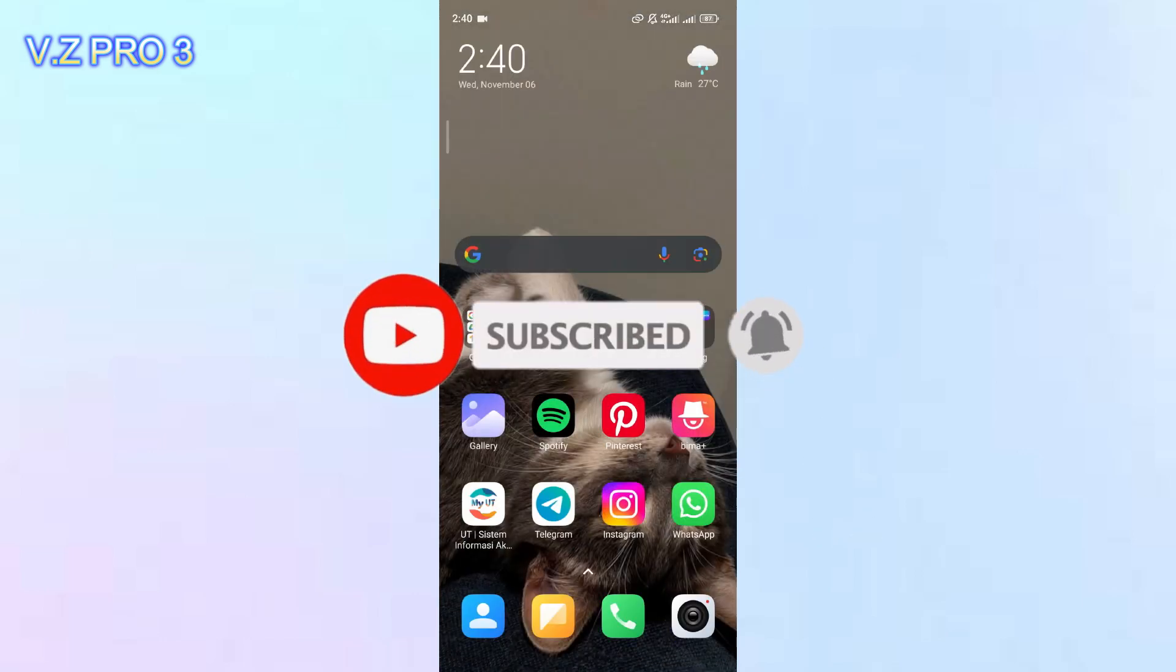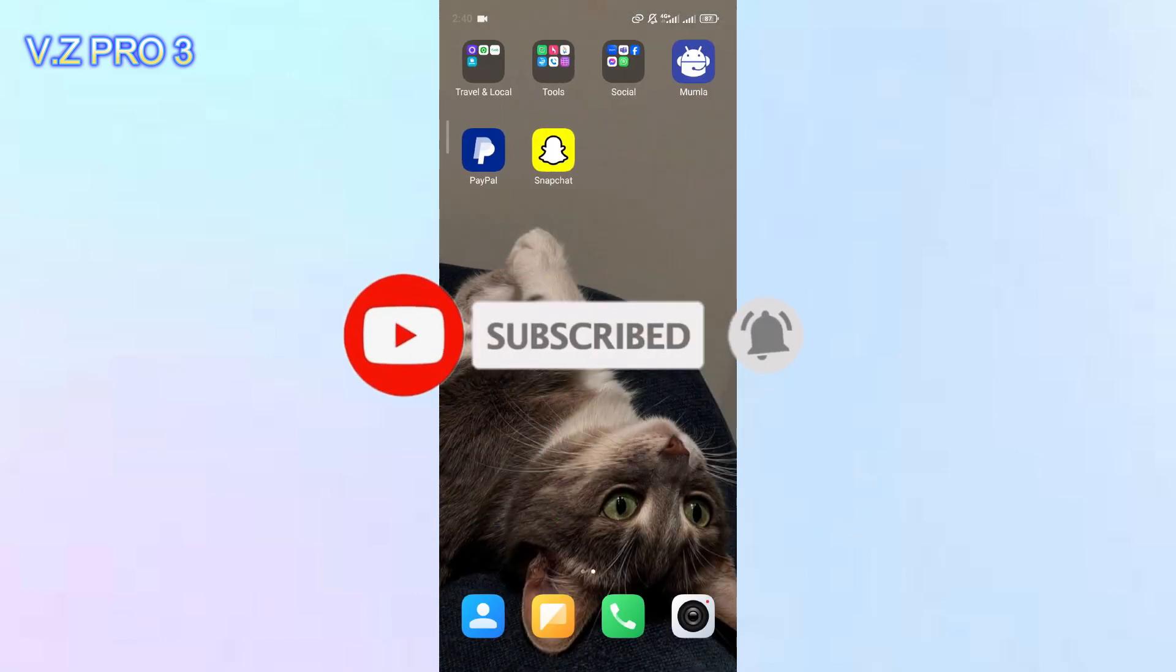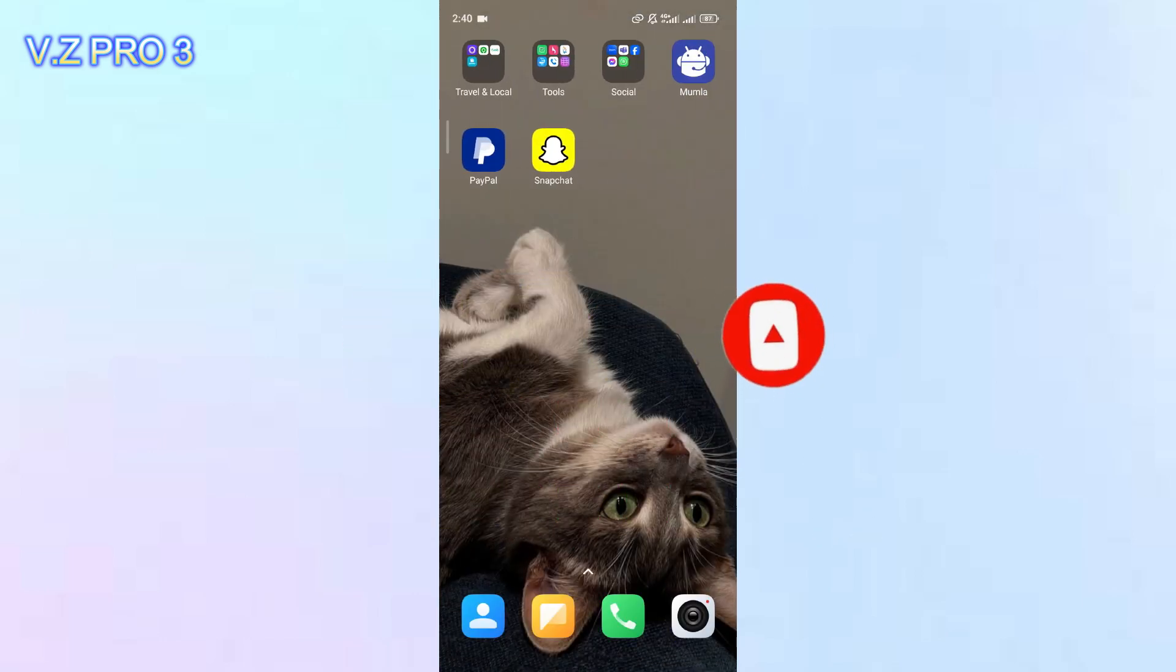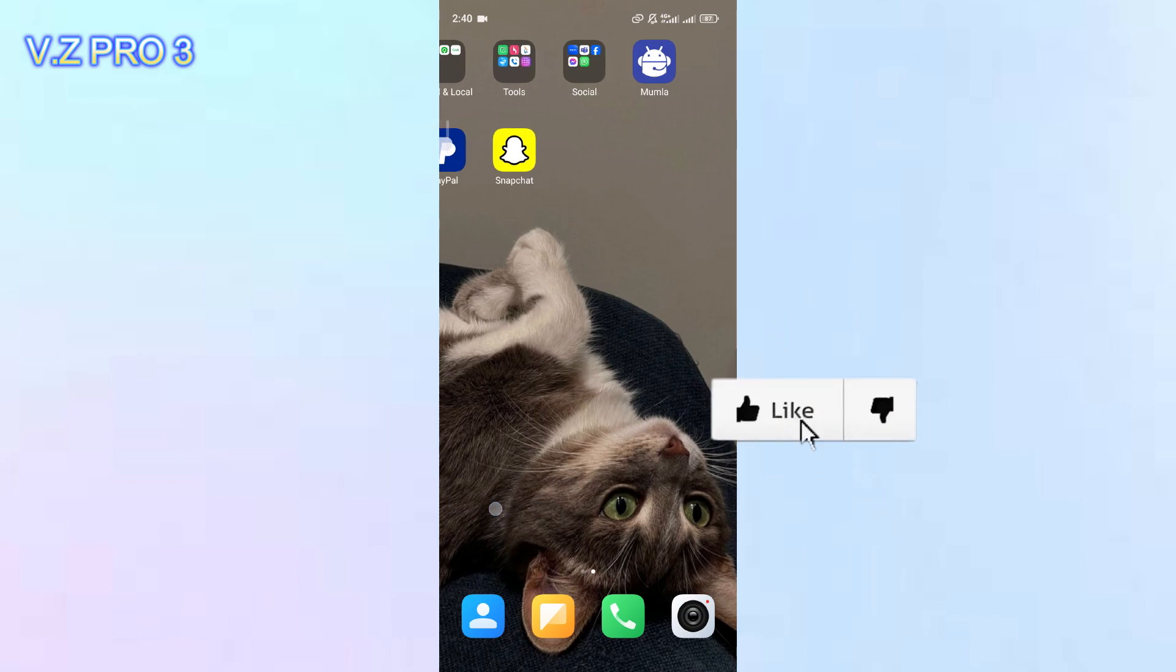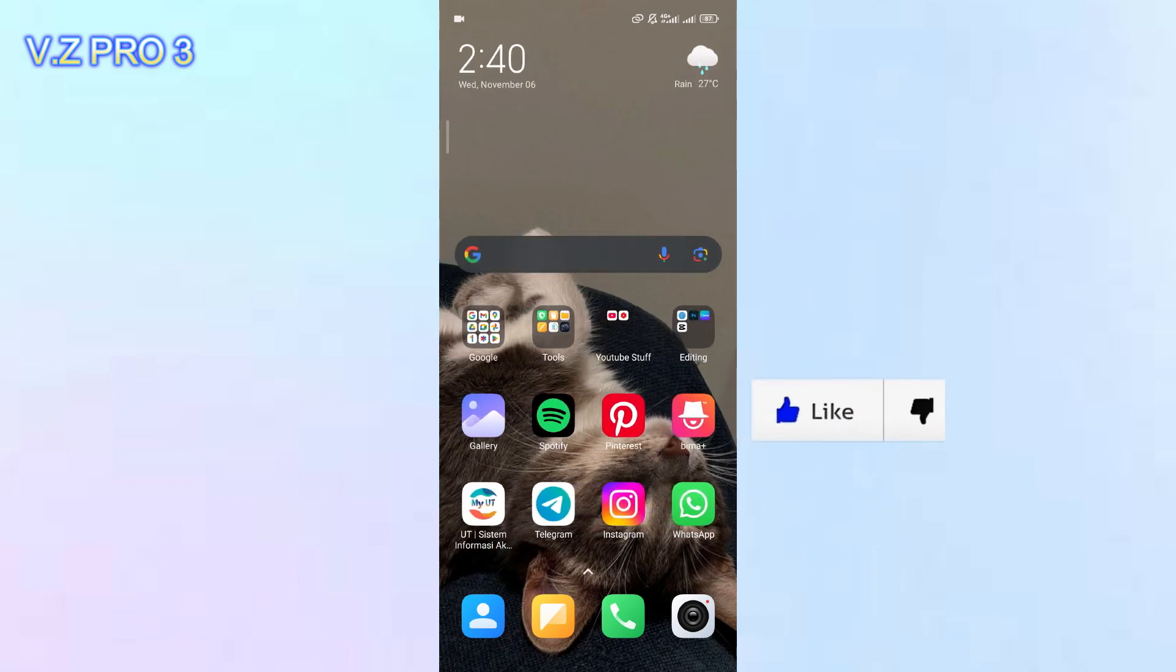Don't forget to like and subscribe and turn on the notification to keep you updated about this channel. Thank you and see you!